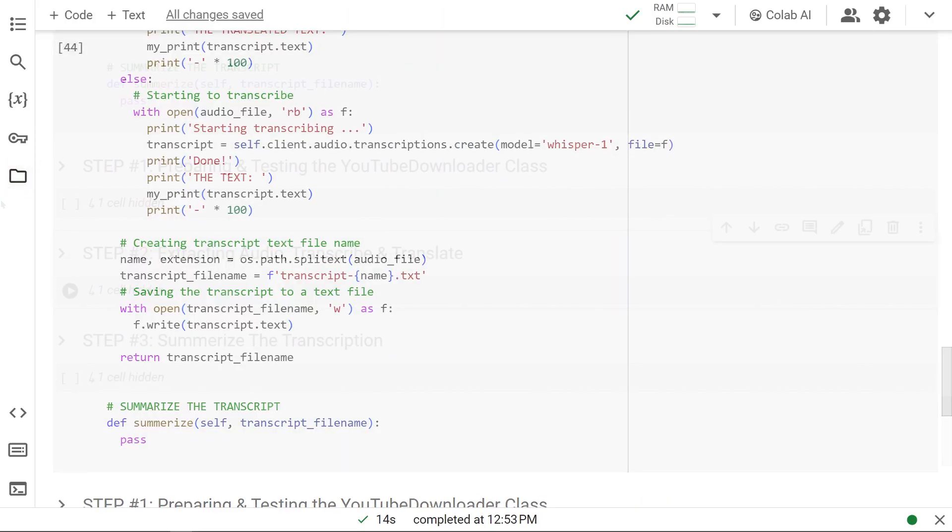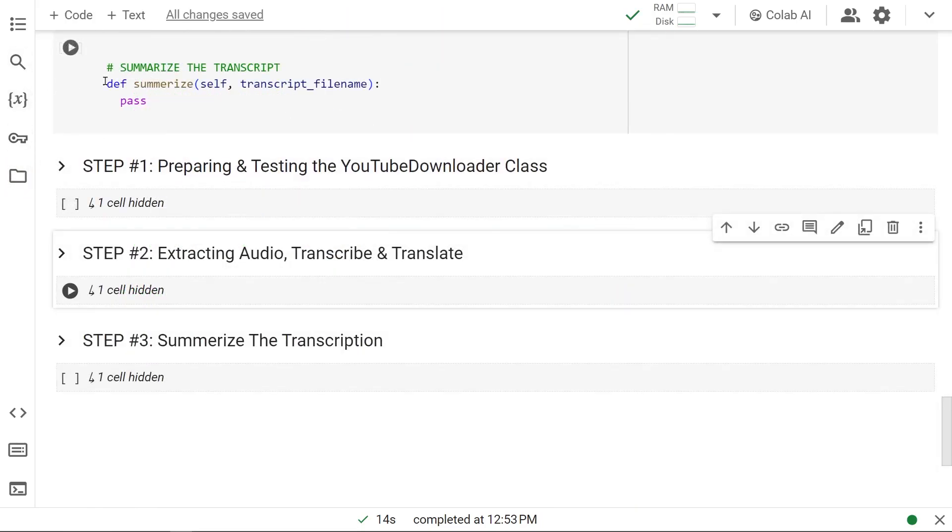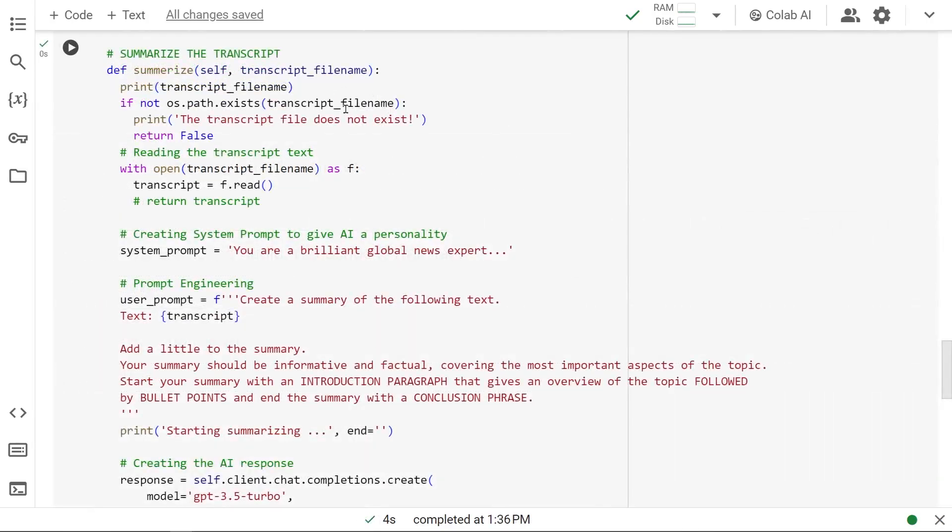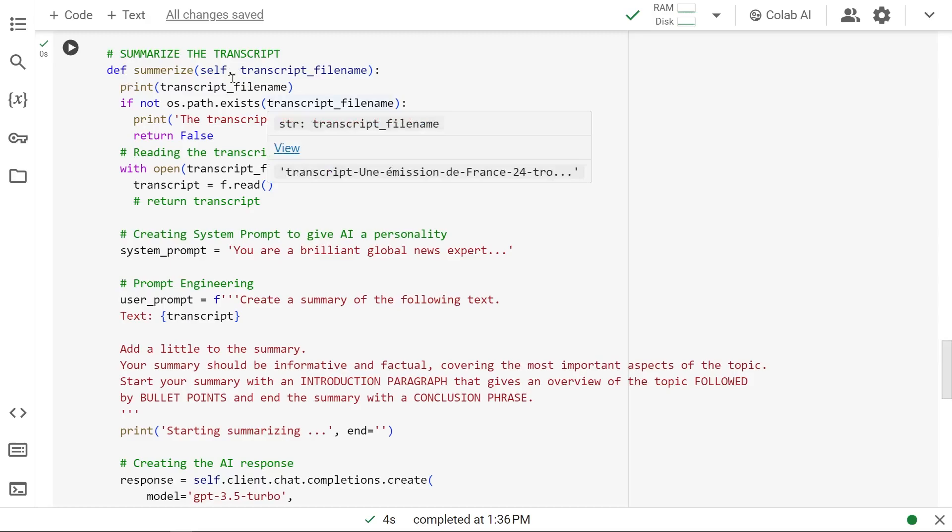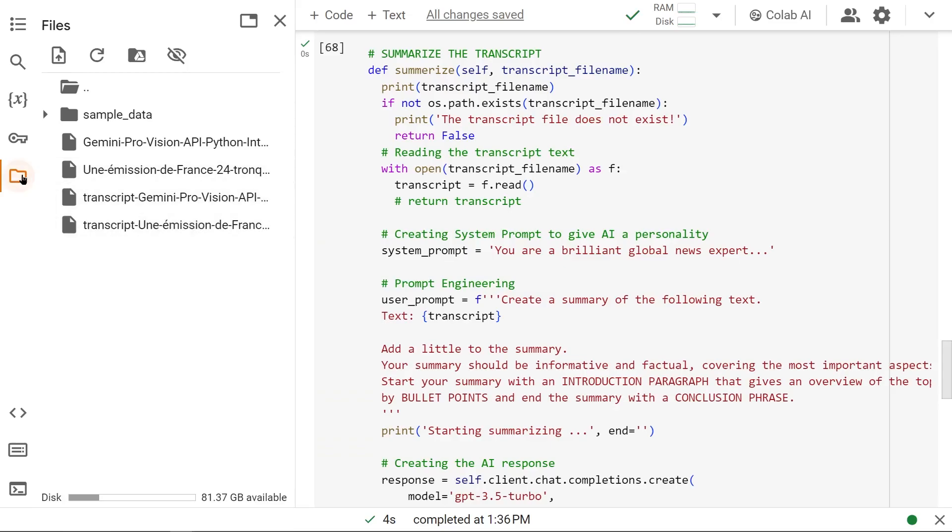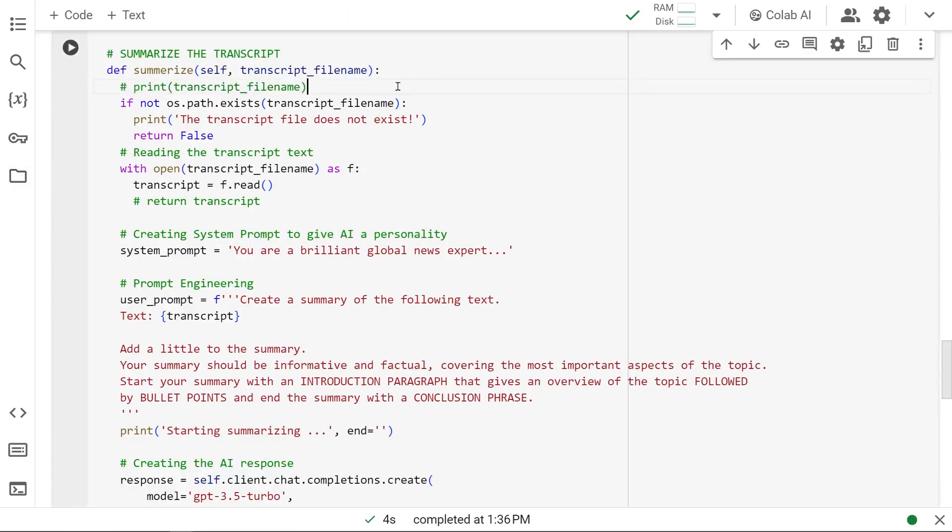This time we'll build a summarize function which will take that text file and summarize it for us. We pass the transcript file name as an argument. Let's bring in the code. This is our method, the last one, summarize. We're bringing in the transcript file name that we just generated. We check whether the file is present, then read it up and put it in a transcript.